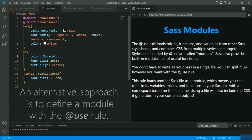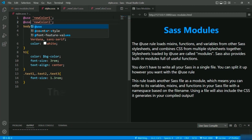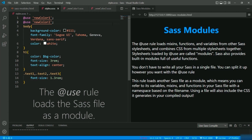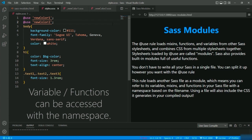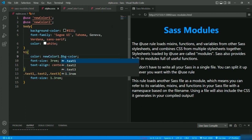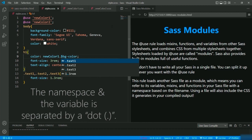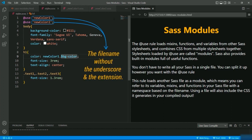An alternative to this approach is to define a module with the @use rule. Instead of @import, I'm going to use @use. By giving the @use rule, it loads the SASS file as a module, which means you can refer to its variables or functions in the main SCSS file with a namespace based on the file name. So here, instead of $bg-color alone, I'll prefix it with the namespace — the file name containing the variable — and the namespace and variable are separated by a dot. Now you can see the color of the heading has changed. Note that we give the file name only, not the extension — SASS is smart enough to figure it out.